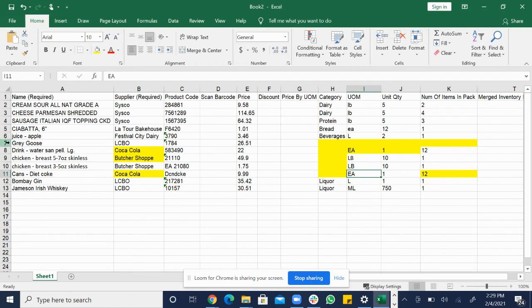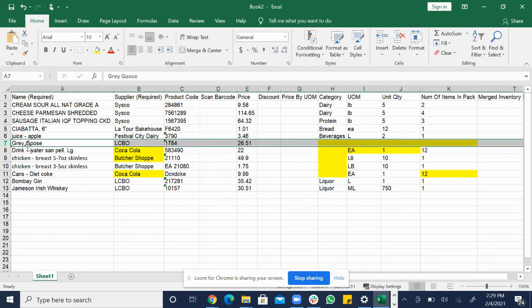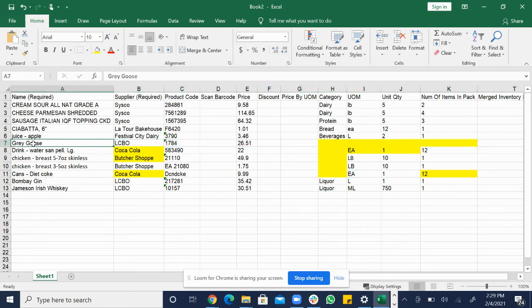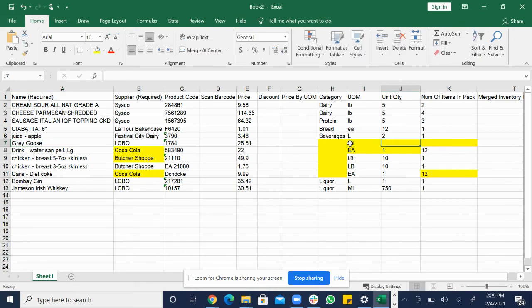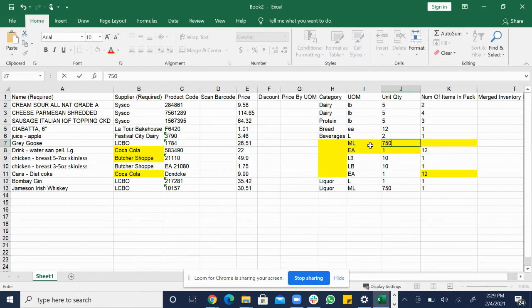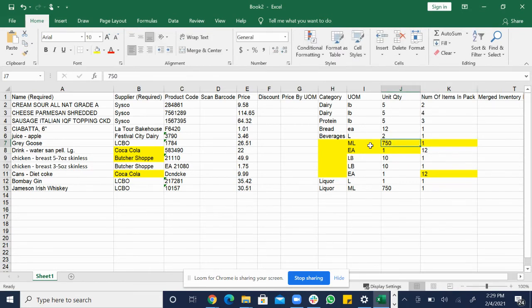Let's not forget about this one, the Grey Goose. We buy this from LCBO. It's worth 26 dollars and 51 cents we purchase it for. Unit of measurement, I know I buy this in the 750 milliliter bottle. So unit of measurement would be milliliter. Unit quantity would be 750 because it's a 750 milliliter bottle and we buy it by the bottle, not the case. The number of items in a pack would be one. And this is saying we buy one 750 milliliter bottle for $26.51.